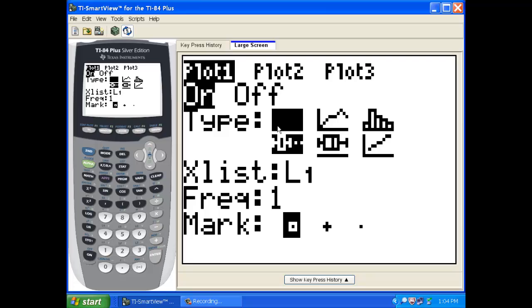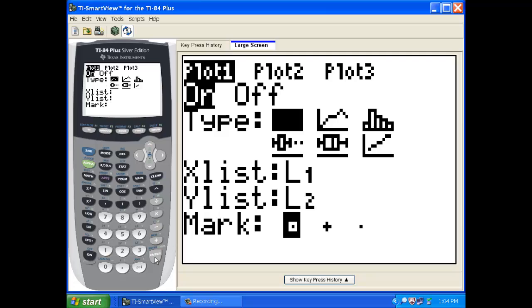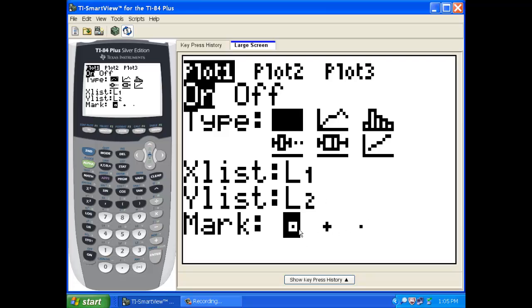And this time we want a scatterplot, which is the first one of these. So hit enter and toggle it to that. These are our two lists. So our X's are in L1, our Y's are in L2. And again, you can have it whatever shape you want for your dots.